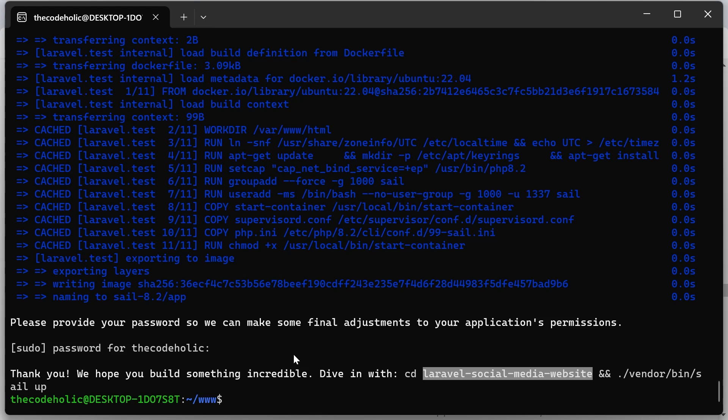If you don't know what is sail, sail is a wrapper of the Docker created for Laravel. It is a nice command line interface to communicate with the Docker behind. You're going to easily execute sail up, sail down, sail bash to go inside the container and execute some artisan commands.